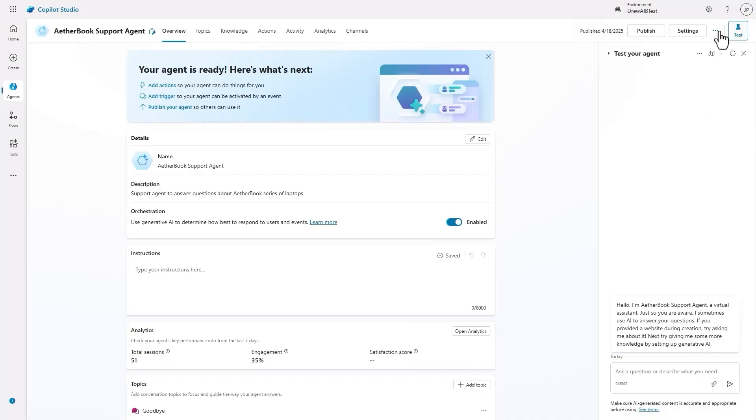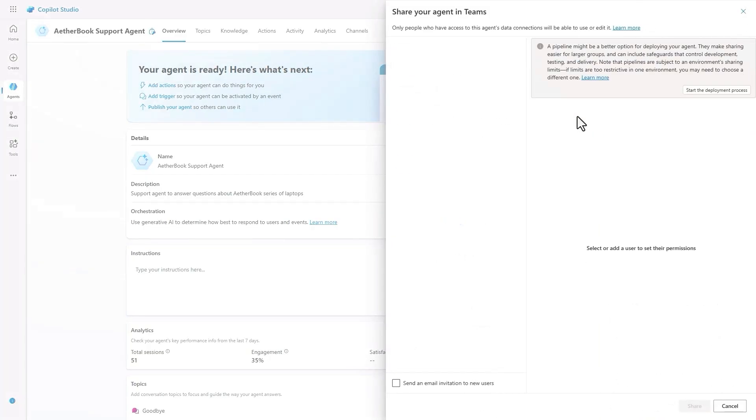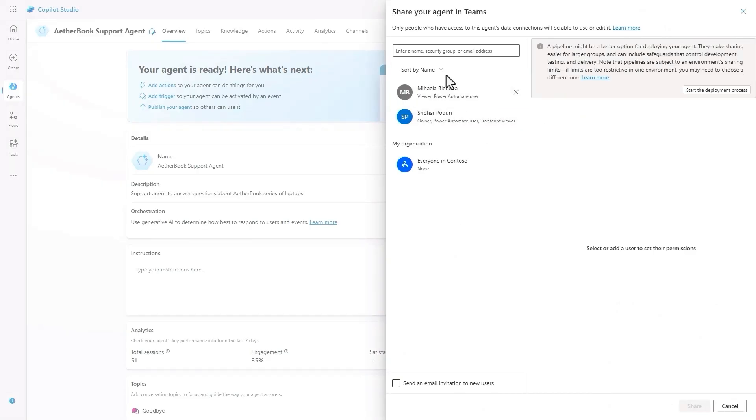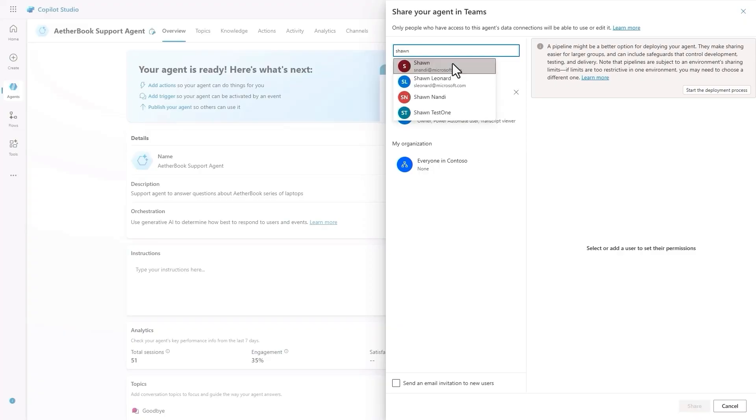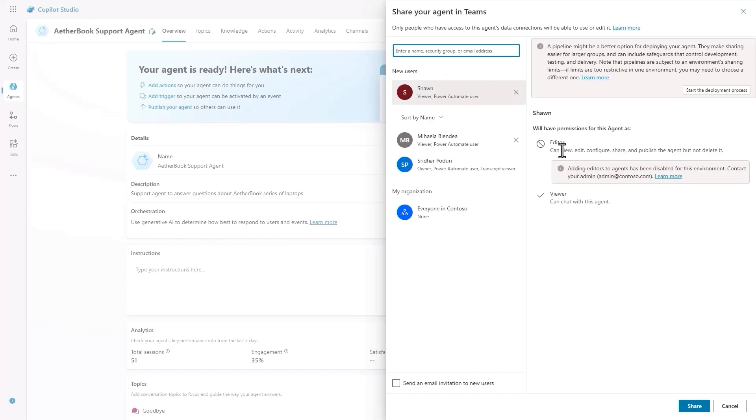Back on Shridhar's side in Copilot Studio, we can see that he can choose to share the agent. We see here that he has already shared it with one person and can choose to add another. When searching and selecting another person to share with, we can see that this person will get viewer privileges, but not editor privileges as the admins have configured in PPAC.